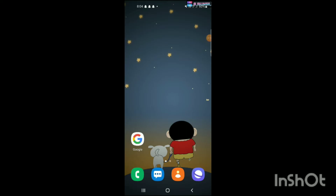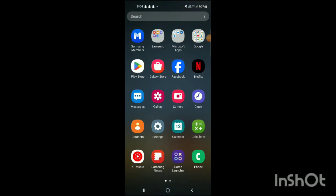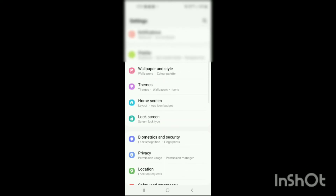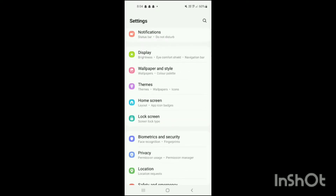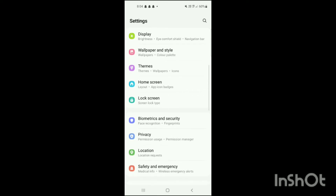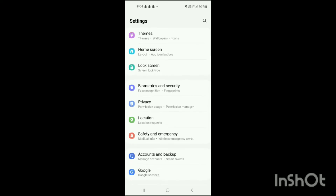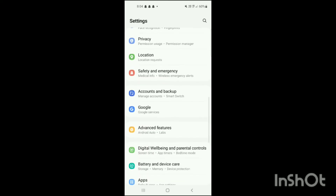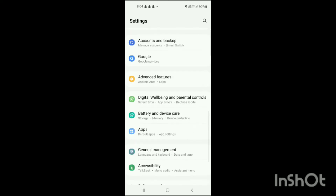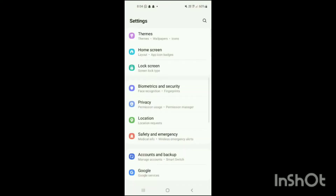Open the Settings on your mobile. Here you can see options like Connection, Sound and Vibration, Notification, Display, Wallpaper and Style, Themes, Home Screen, Lock Screen, Biometrics and Security, Privacy, Location, Safety and Emergency, Accounts and Backup, Google, Advanced Features, and more.